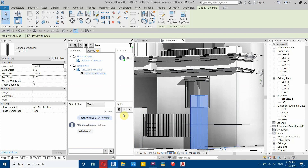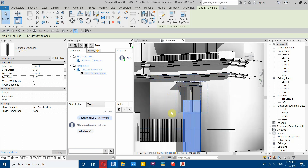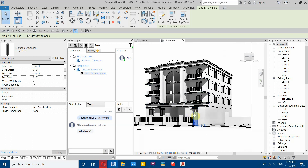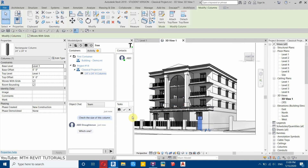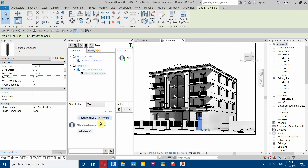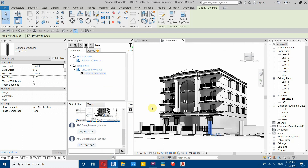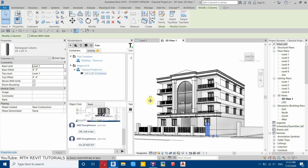If your colleague doesn't understand which column you're referring to, this plugin has a solution. You can send a screenshot. The column is already selected — click the three dots menu and select screenshot. The screenshot has now been sent.